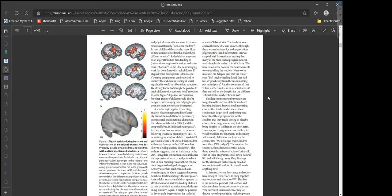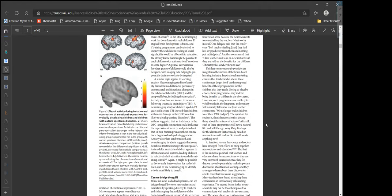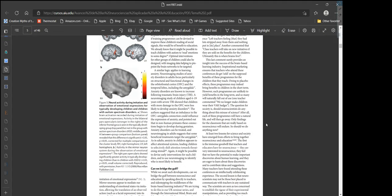The frustration arose because neuroscientists were not telling teachers what works. One delegate said the conference left teachers feeling they had lost lots stripped away from them and nothing put in its place. Another commented that class teachers will take on new initiatives if they are sold on the benefits for the children—ultimately this is where brains live. This comment provides insight into the success of the brain-based learning industry: inspirational marketing ensures teachers get sold on supposed benefits. Owing to placebo effects, these programs may bring benefits in the short term but are unlikely to yield benefits long-term.